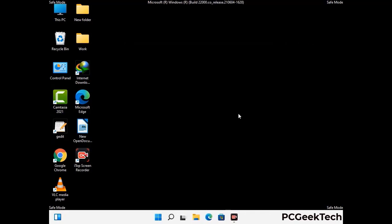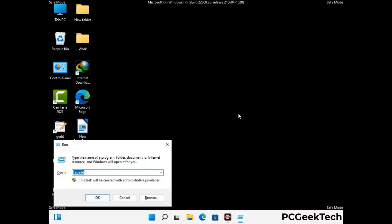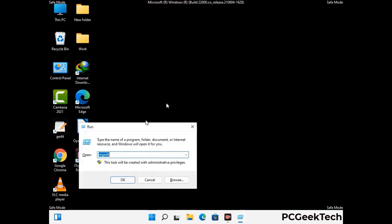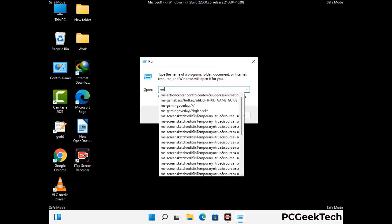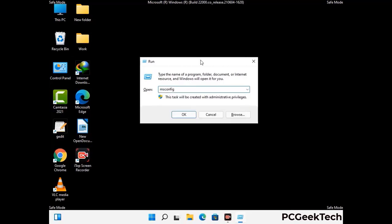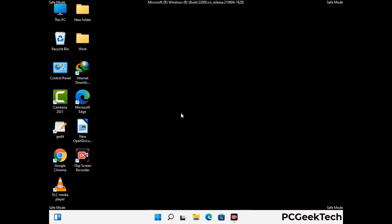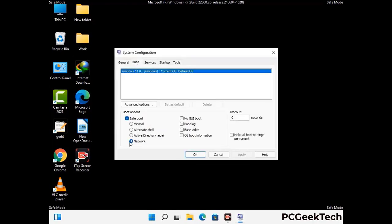By now you have most probably removed the virus from your computer successfully. You can now boot your computer in normal mode again. Press Windows and R to open the Run box, type in msconfig, and press OK. On the System Configuration window, go to the Boot tab, uncheck the Safe Mode option, then click Apply and press OK.